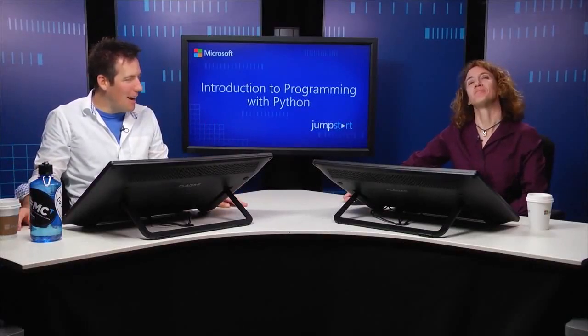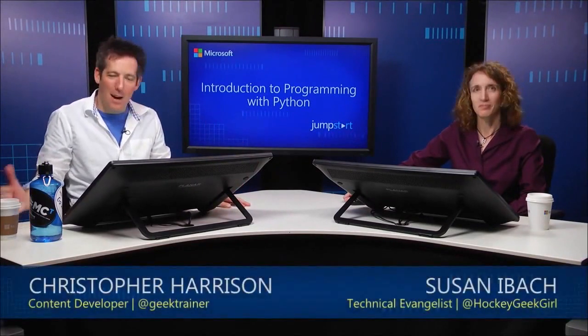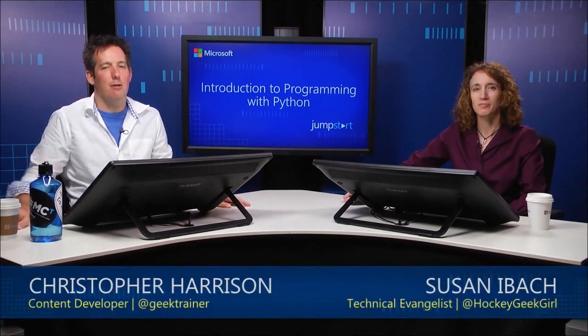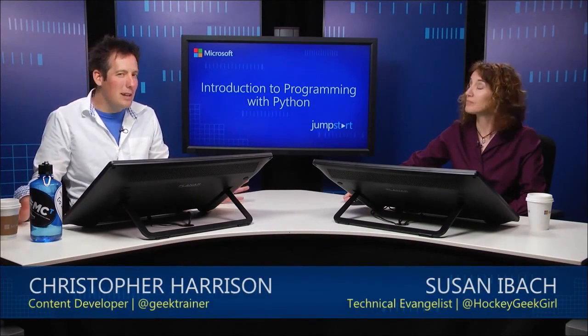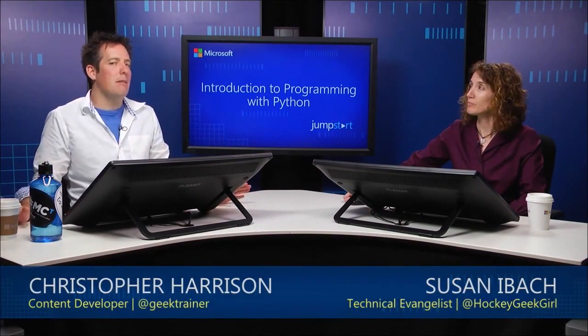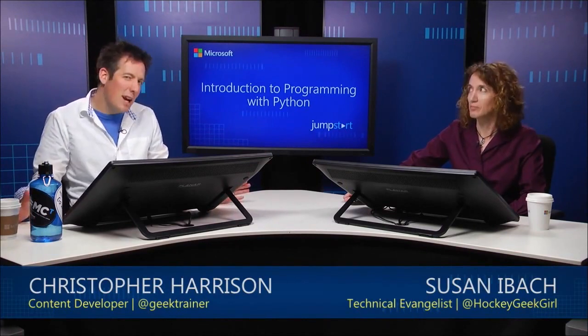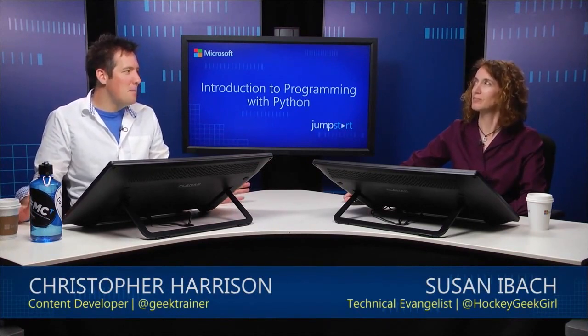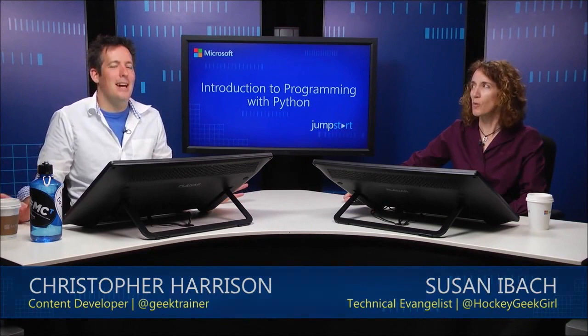All right. Well, welcome back. This is, of course, an introduction to programming using Python. I'm still joined by Susan Eibach. I'm still Christopher Harrison. And we last left off playing around with variables, playing around with strings, but not everything is a string.